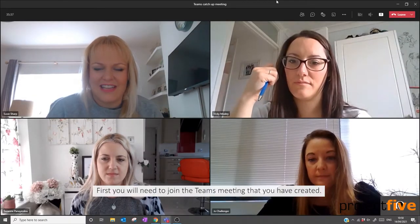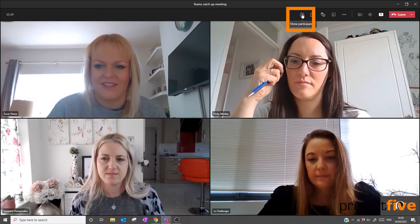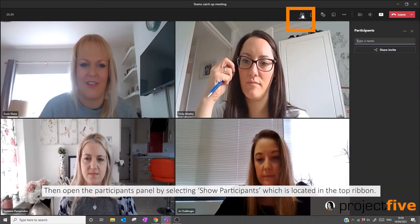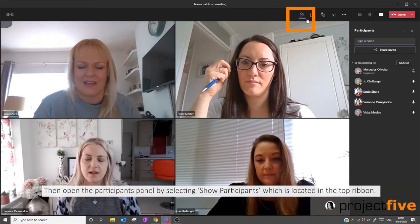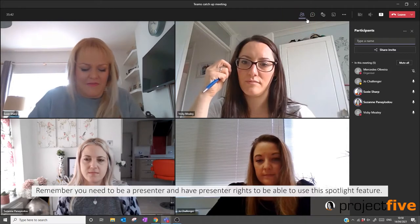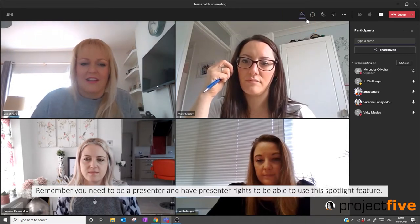First you'll need to join the Teams meeting that you've created. Then open the participants panel by selecting 'Show Participants', which is located in the top ribbon. Remember, you need to be a presenter and have presenter rights to be able to use this spotlight feature.